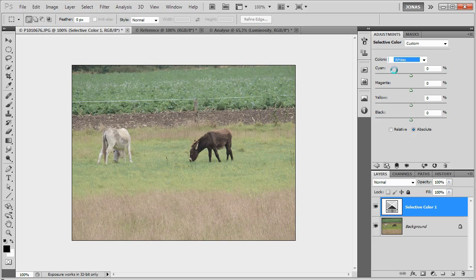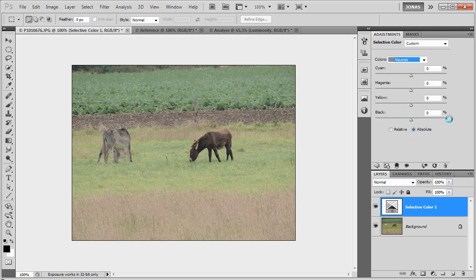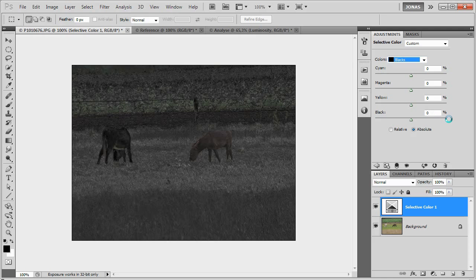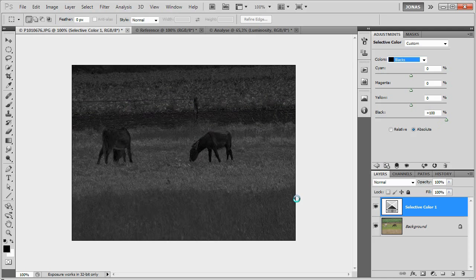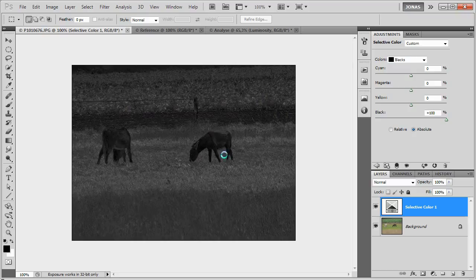Now in all the neutrals, that means the whites, the neutrals, and the blacks, put the black up to plus 100, and what you can see now is a representation of the chromaticity of the image.